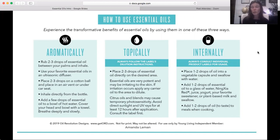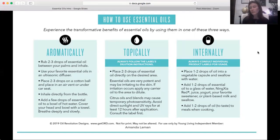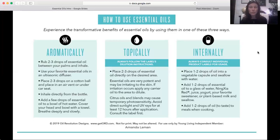One drop is usually enough for an application, even for an adult. In one drop of oil there are literally millions of molecules, so all those chemical constituents will cover the cells of your body. Less is more — using more doesn't necessarily mean more effective. When applying topically or taking internally, an essential oil is metabolized out of a healthy body in about three to six hours. So if you're sick and supporting the immune system, apply or take oils every few hours.